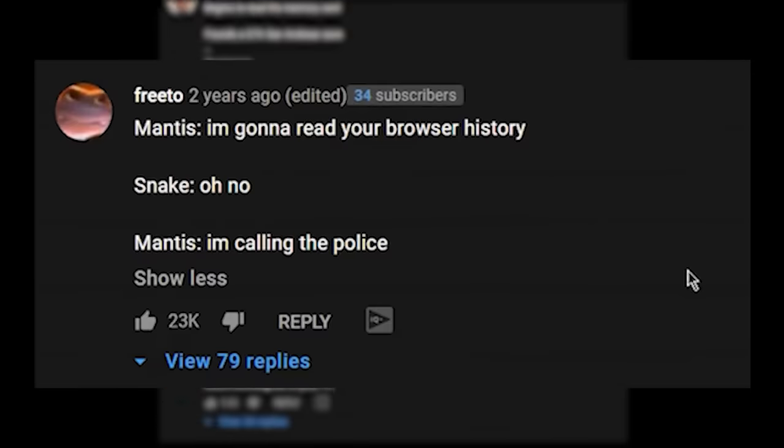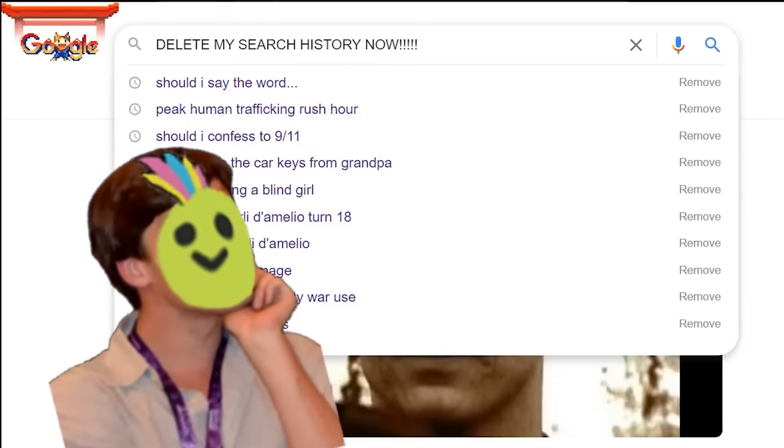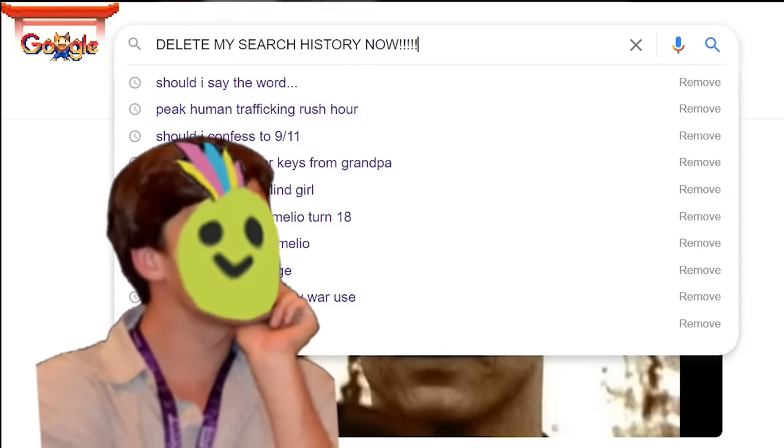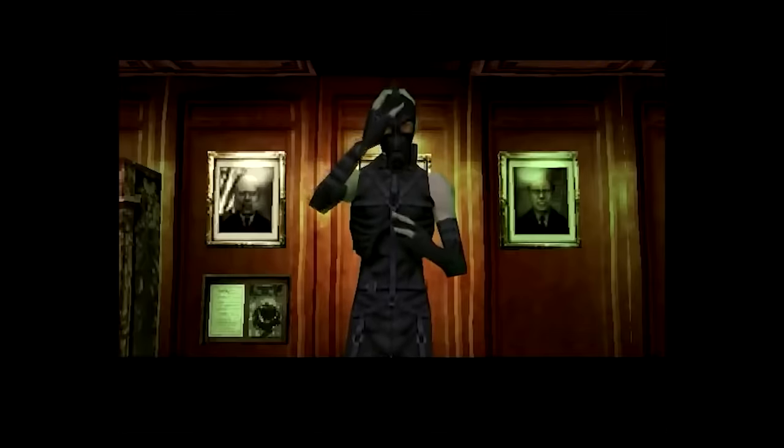So I thought to myself, is that possible? Can I make a game read your browser history and humiliate you to your face? Well there's only one way to find out.